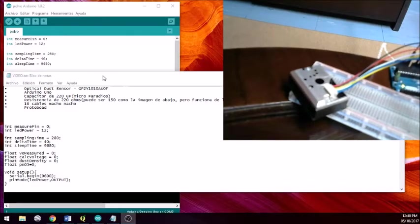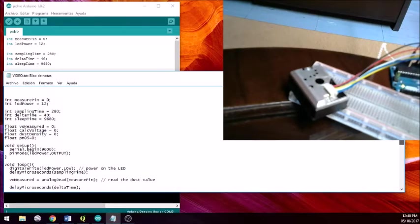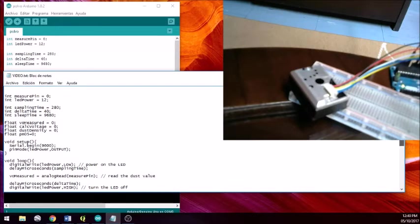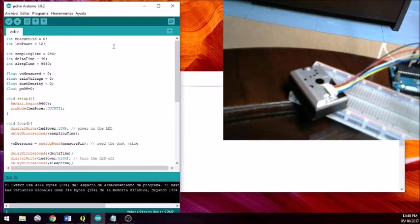You have seen all the components we have needed, and we will provide you with a code which you can find here. This code is copied from where it says 'int-measure-ping-0', and we copy our Arduino ID, which we need to have installed — or it can be easily found on the internet.